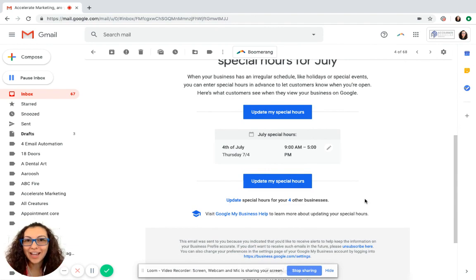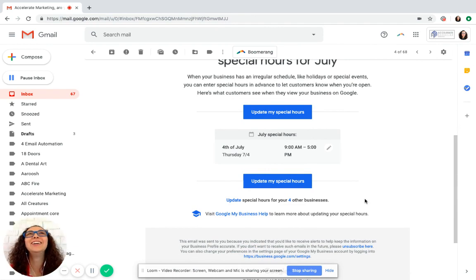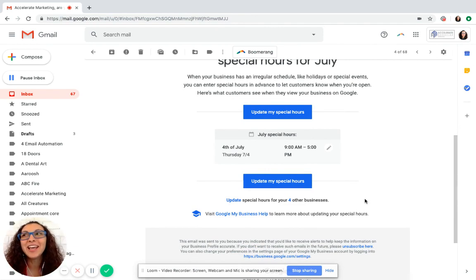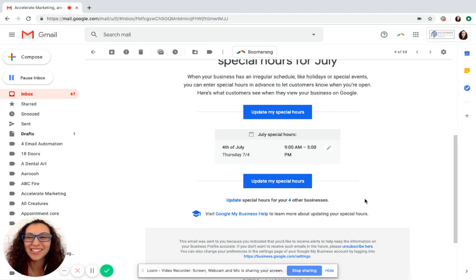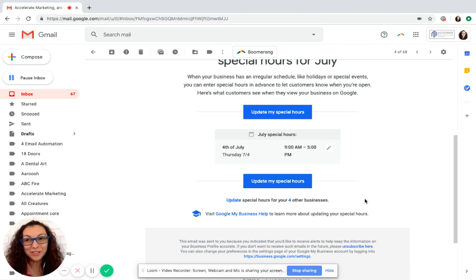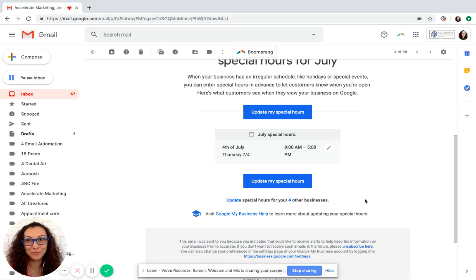If Google is telling you to do something or asking you a question, do it. Because if you give Google what it wants, Google will give you what you want, which is more customers and more phone calls, right?